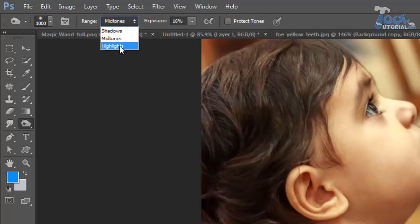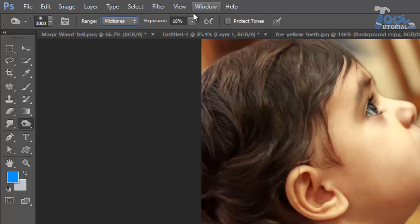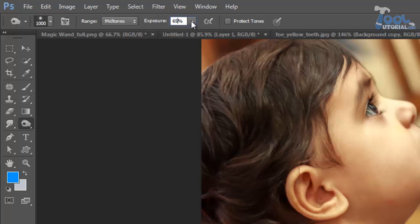Lastly, with highlights it will affect lighter areas of the image. Next option is exposure, it defines the intensity of the tool. Click on the arrow and you will see a slider to adjust it.